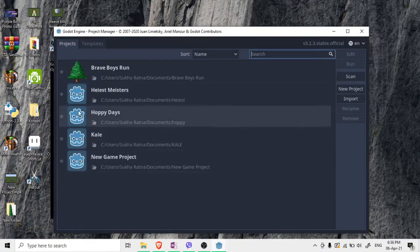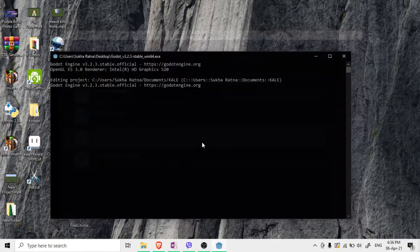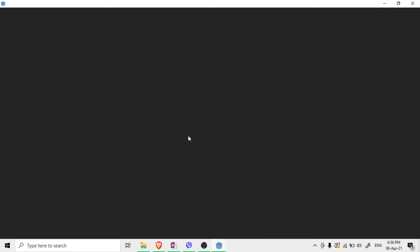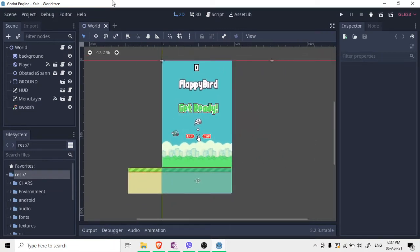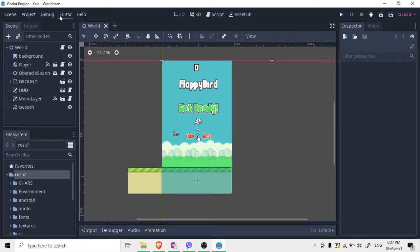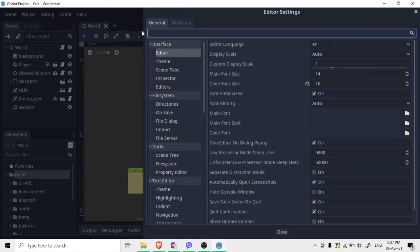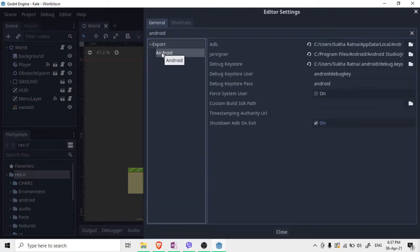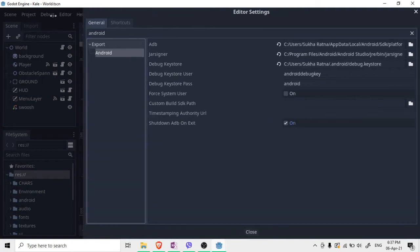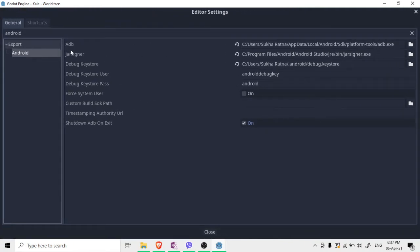Now I'll show you in my Godot. I'll open the Flappy Bird clone I built. The first thing you need to do is go into Editor and then Editor Settings. This is only for testing — if you want to publish to the Play Store, you'll need to watch my other video which I'll upload after this one.